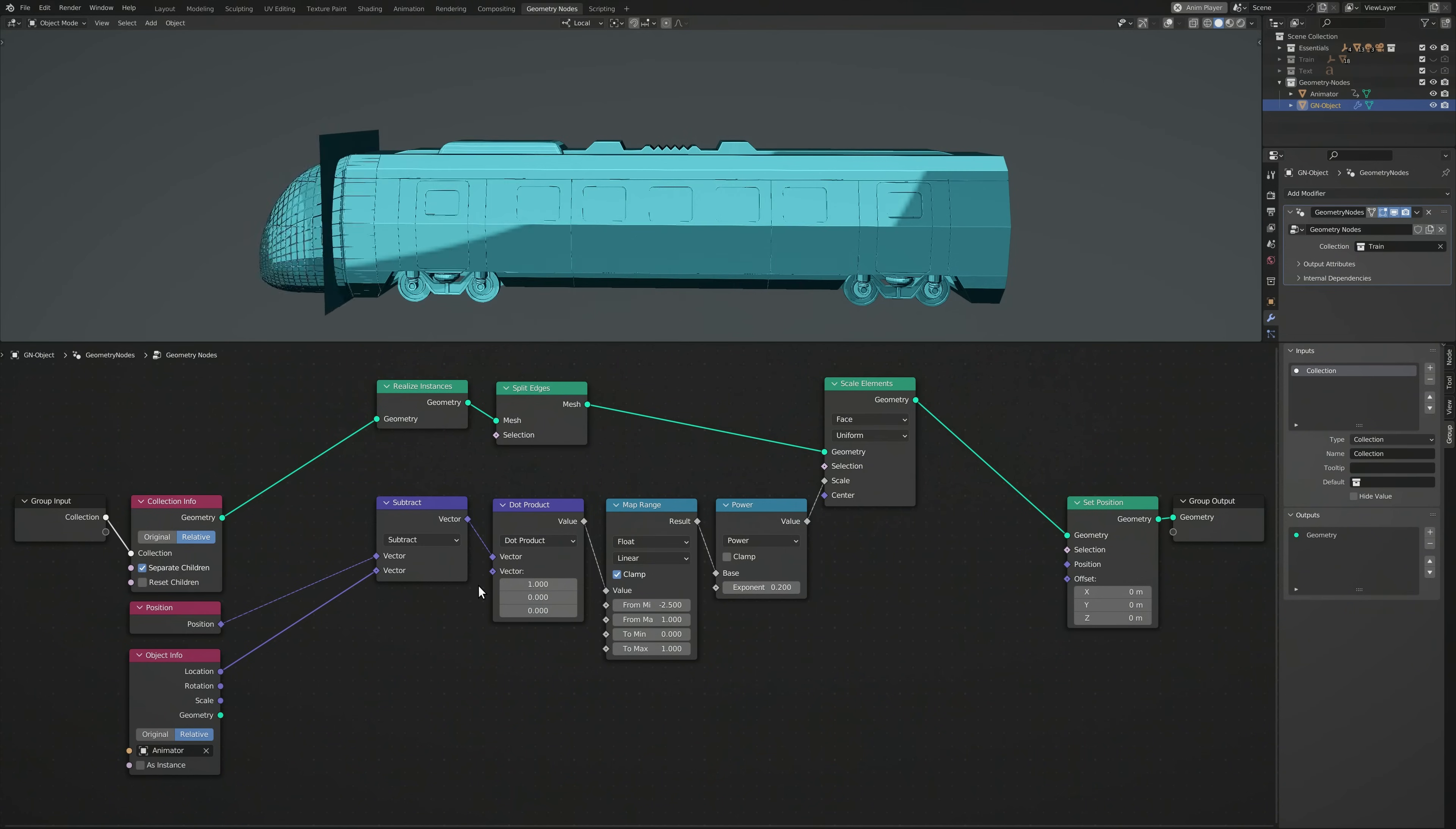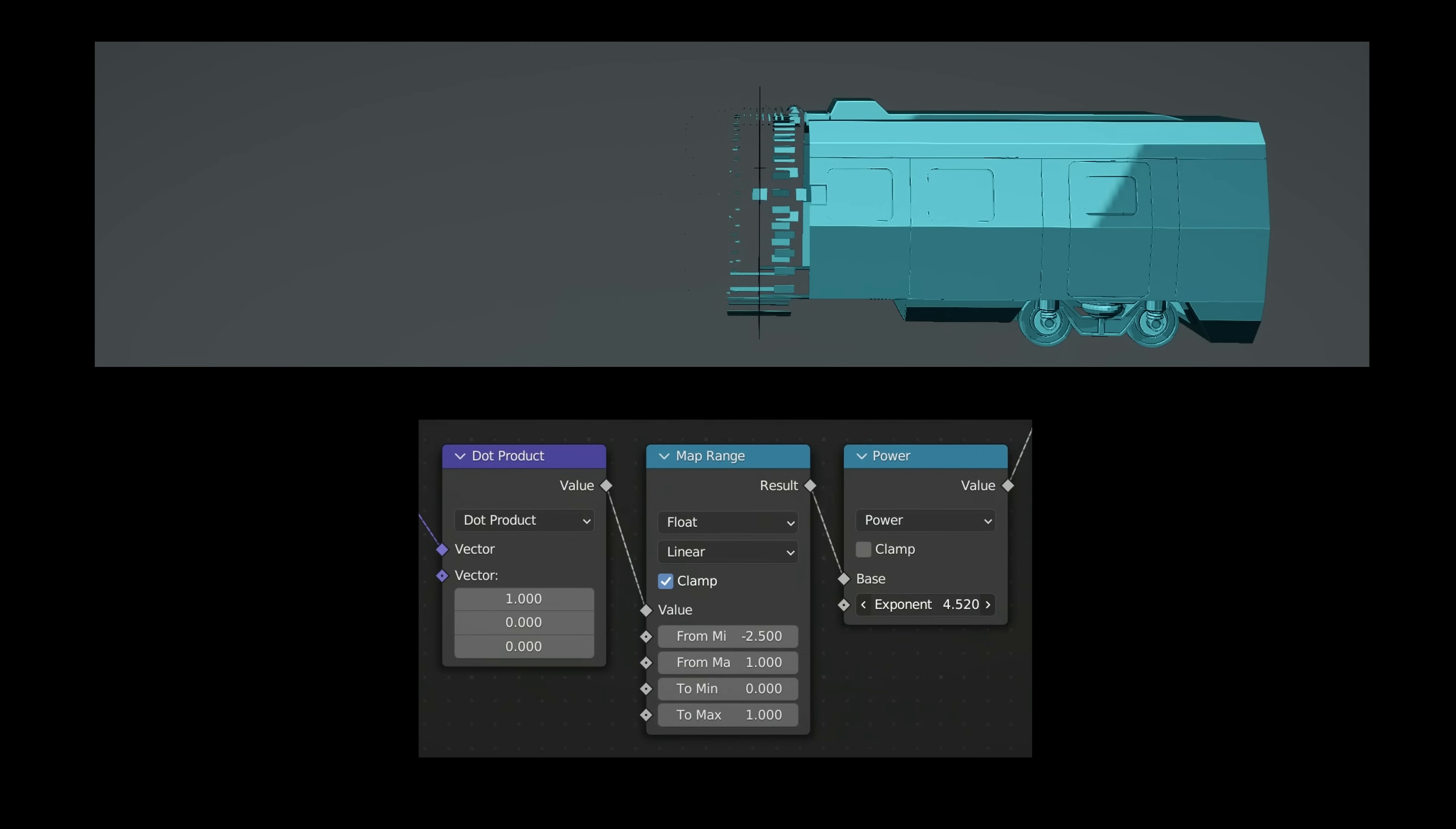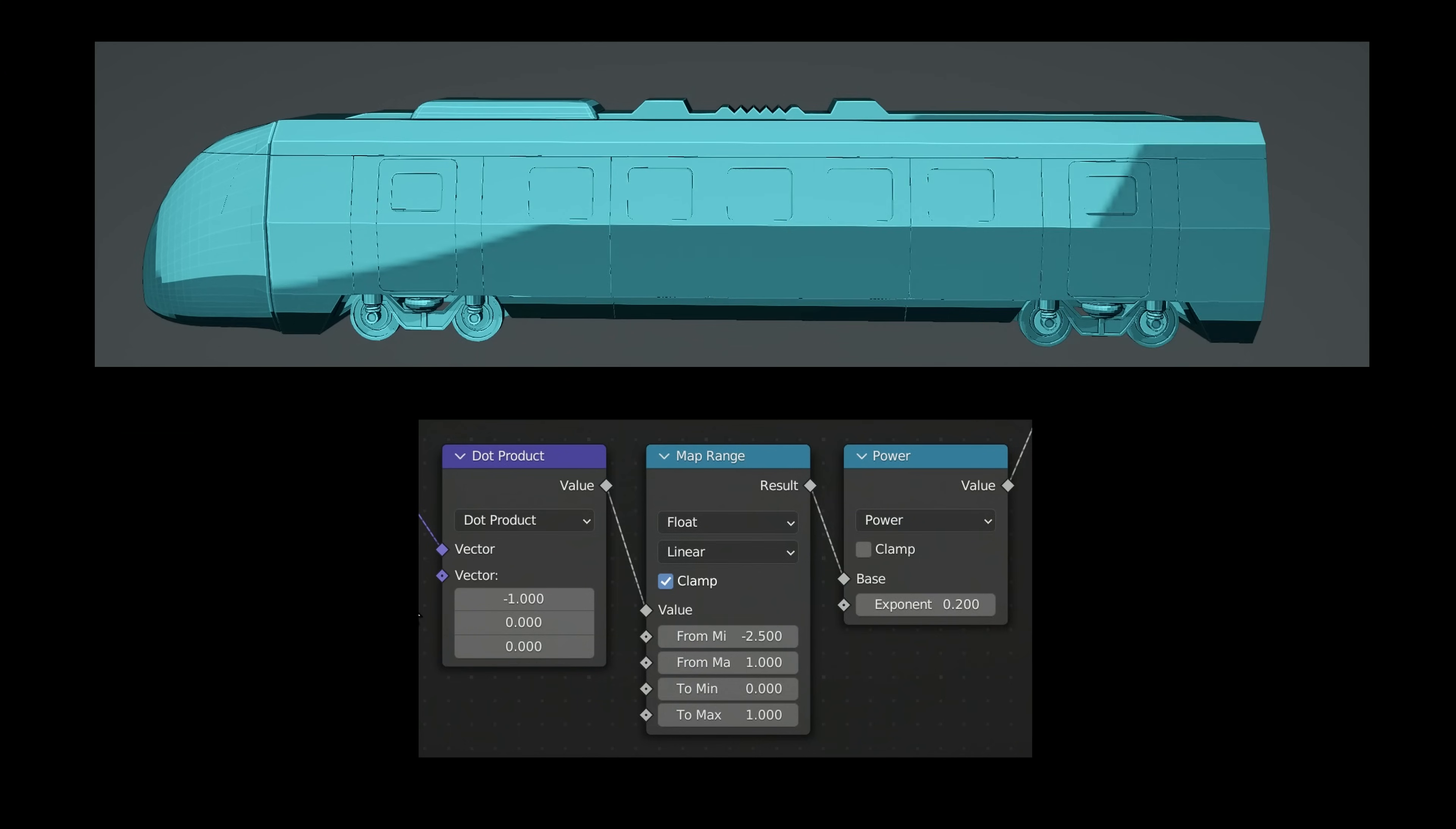We now have a basic transition effect. Don't forget that we can use the parameters on the Map Range node to tweak the length of the transition, both towards the front and the back of the boundary. While the Power Math node allows us to set the rate at which the faces scale to their final size. In addition, the Vector Math node with the Dot Product lets us set the direction of the transition. So if I change the input vector, you can see that the transition flips to the other side of the boundary.